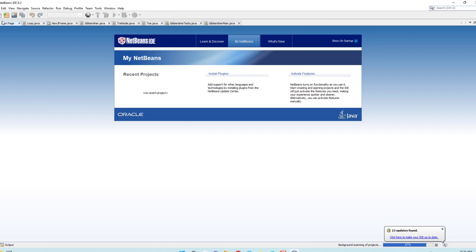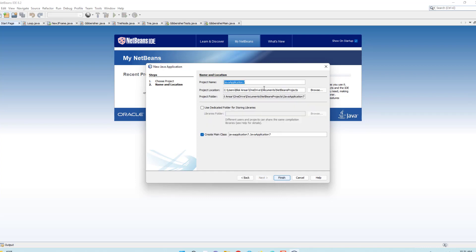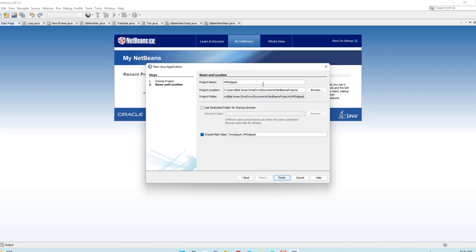Now you can see our NetBeans IDE has started. Click on this icon to create a new project, select Java and Java Application, then click Next. Here you have to name your application 'Hospital Management System', and uncheck the main class option because we don't want to create a main class. It's finished.